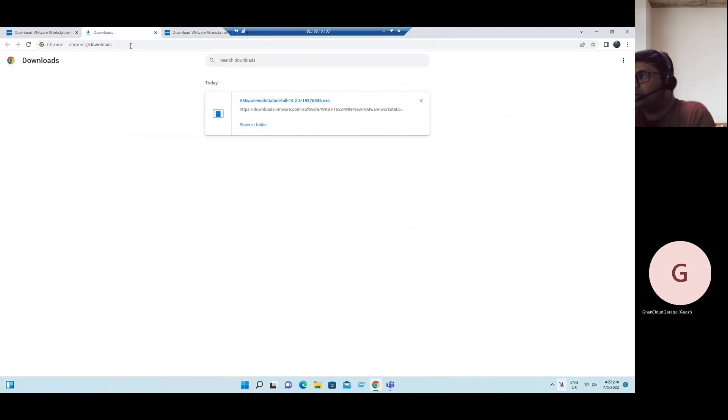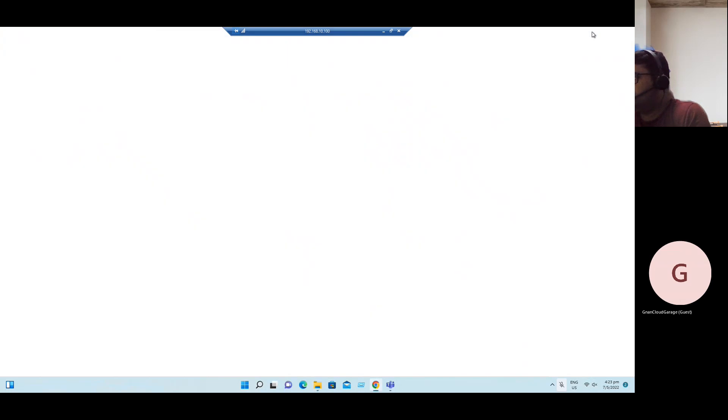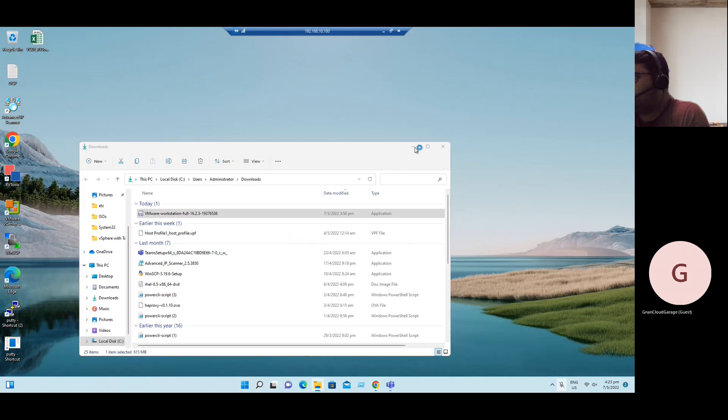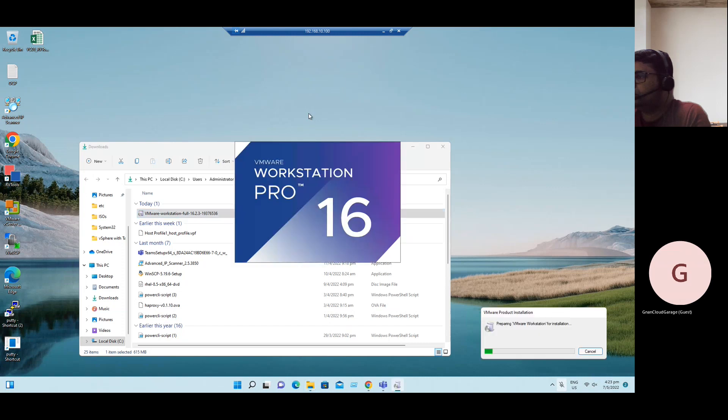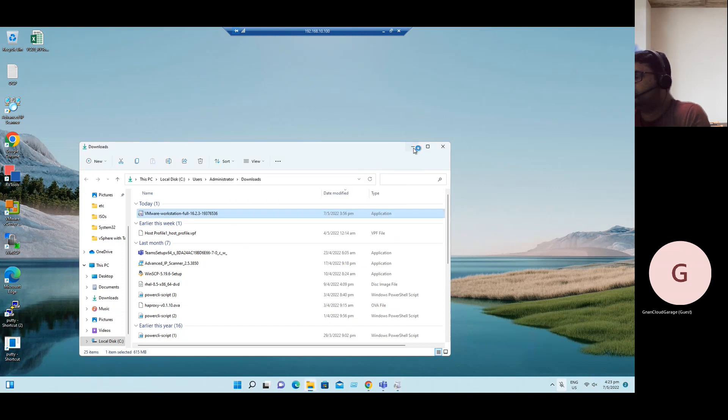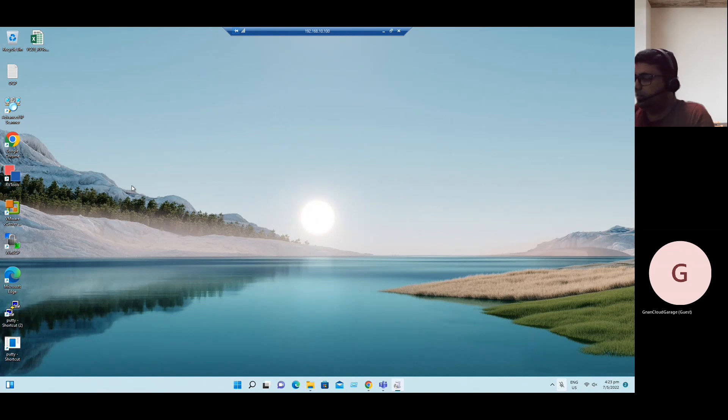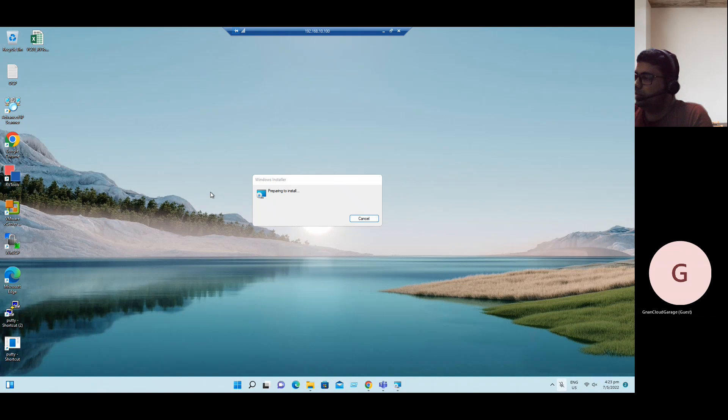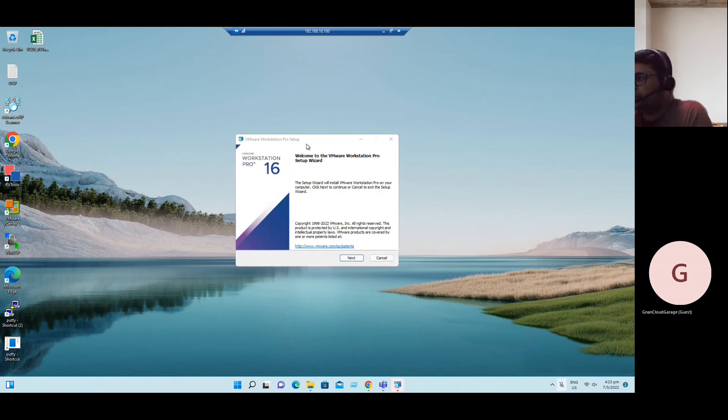Now I've already downloaded it just now, so we can start installation. Installation is pretty straightforward. Launch the setup.exe file. VMware Workstation Pro setup. We can just follow the on-screen instructions.